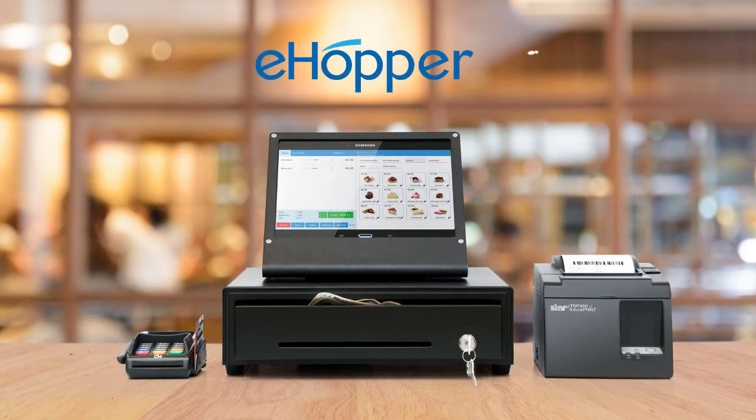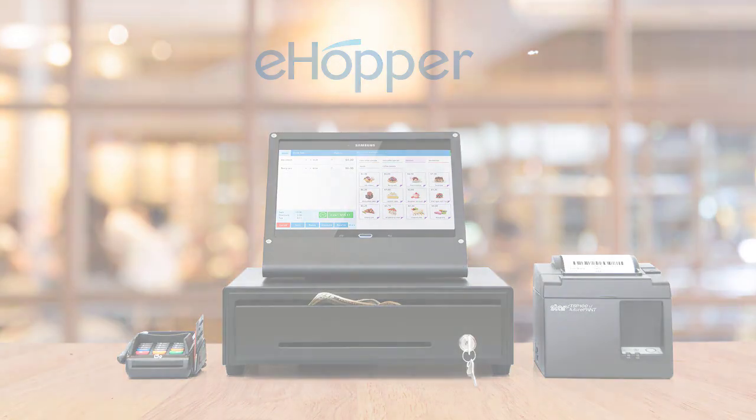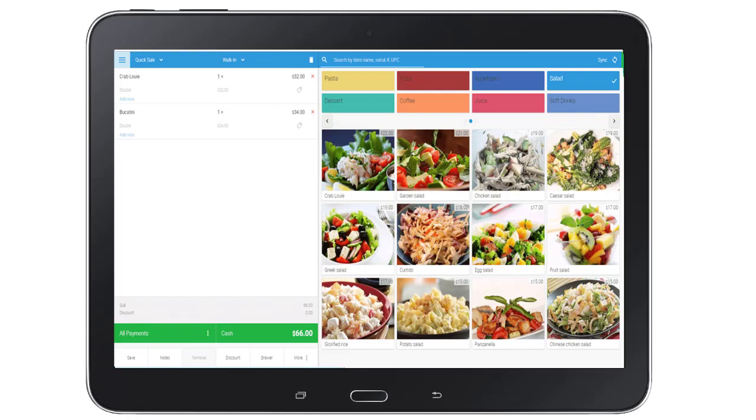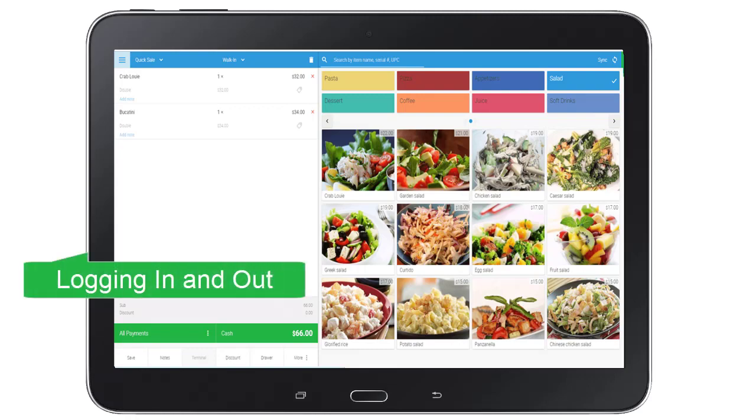Hi, I'm Josh. In this video, I will show you how to log in and out of eHopper's back office and POS.